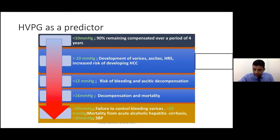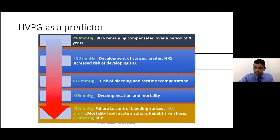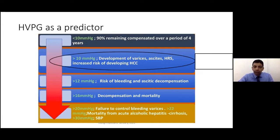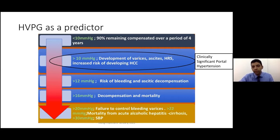At 10 mmHg you get varices, ascites, hepatorenal syndrome, and increased risk of decompensation and mortality. A cutoff of more than 10 is considered a crucial watershed moment with prognostic implications, and for this we use the term clinically significant portal hypertension. This topic is about clinically significant portal hypertension — more than 10 mmHg — at which point you get varices and other complications.